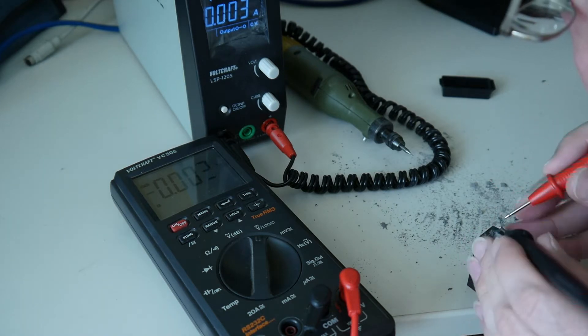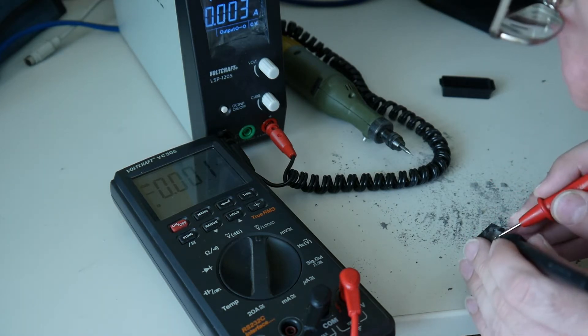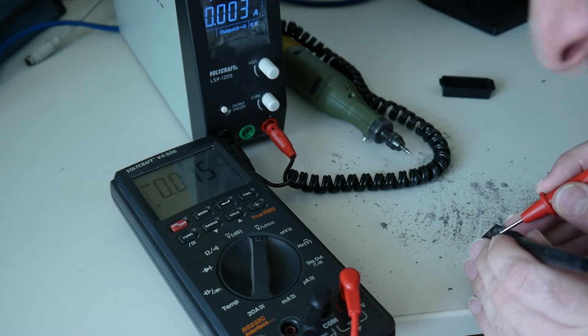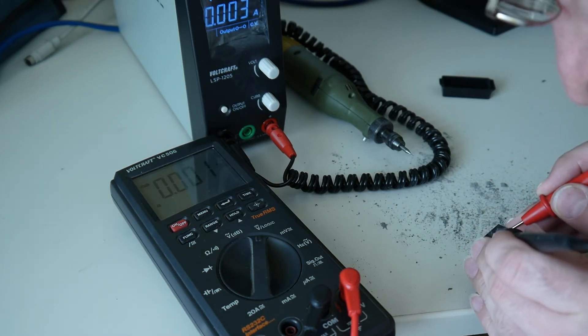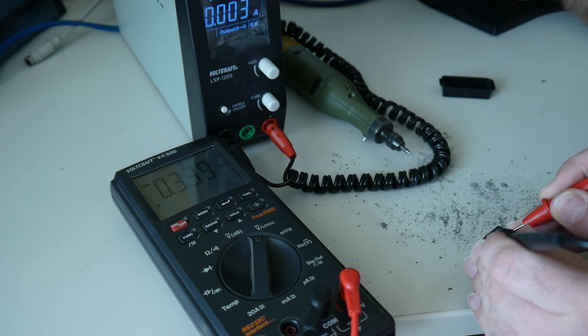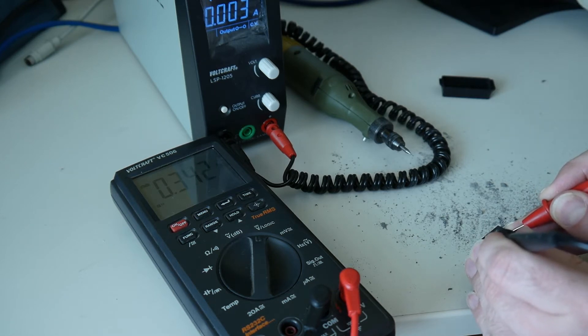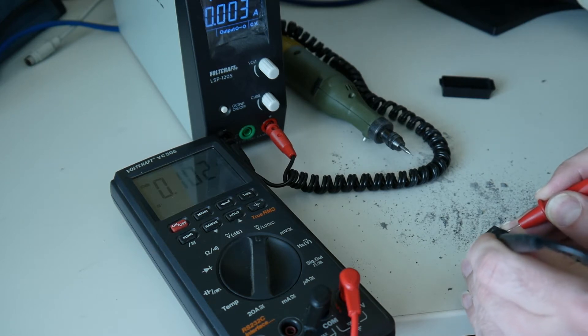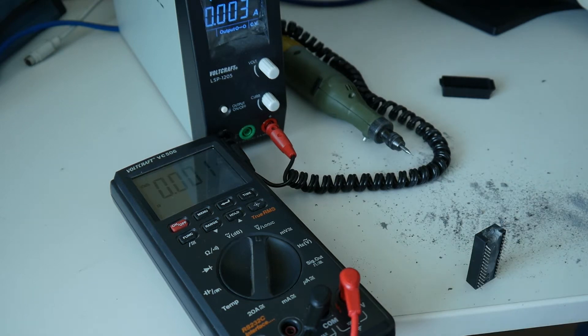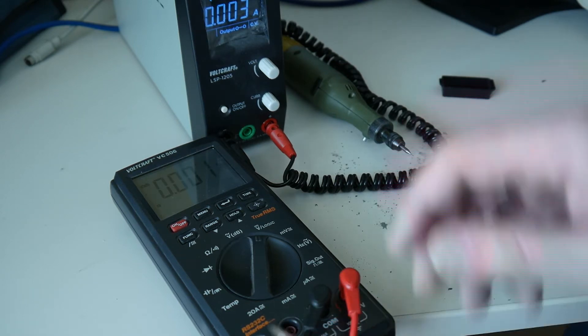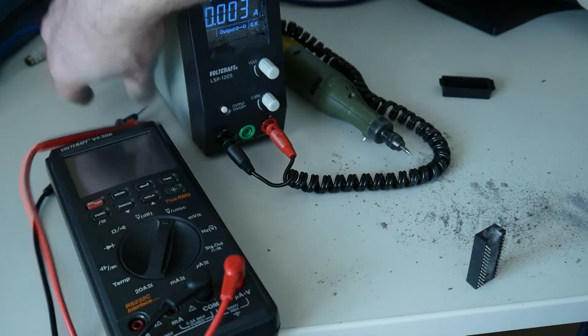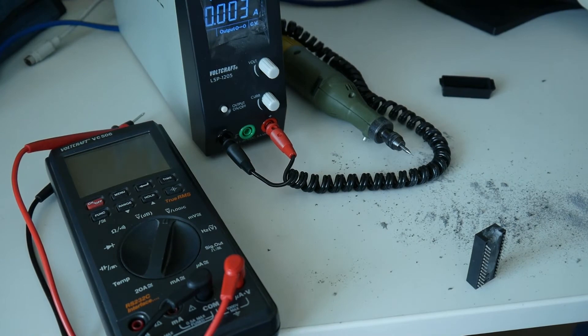So I think left is ground, right is positive. And maybe we have some 0.3 volt left here. And now I will drill through and measure to make sure that we really disconnect its internal battery.